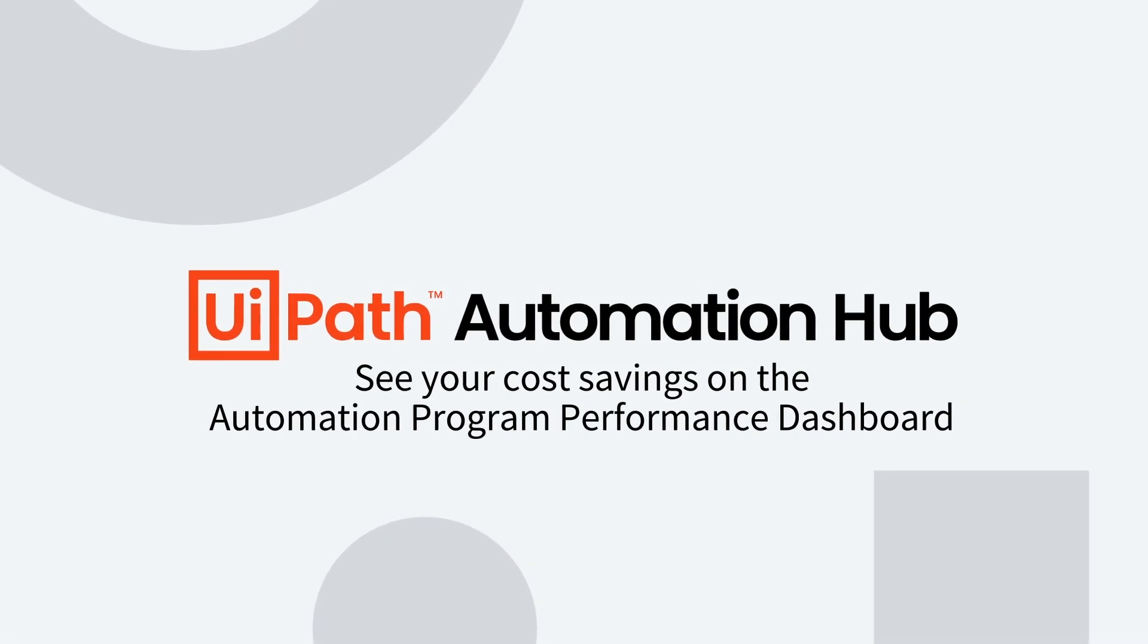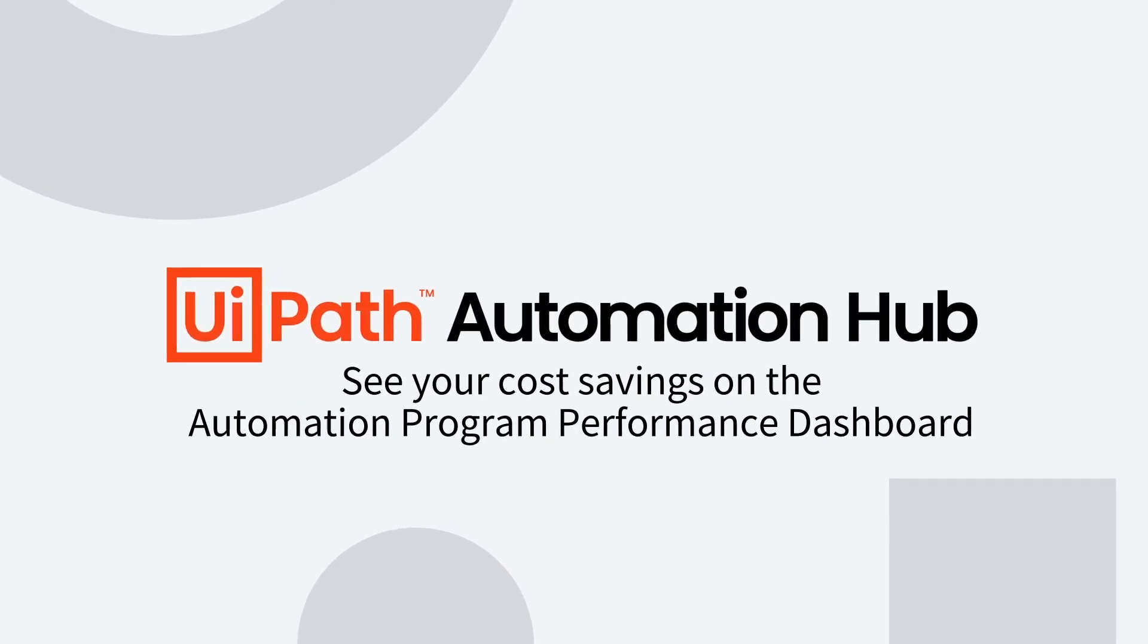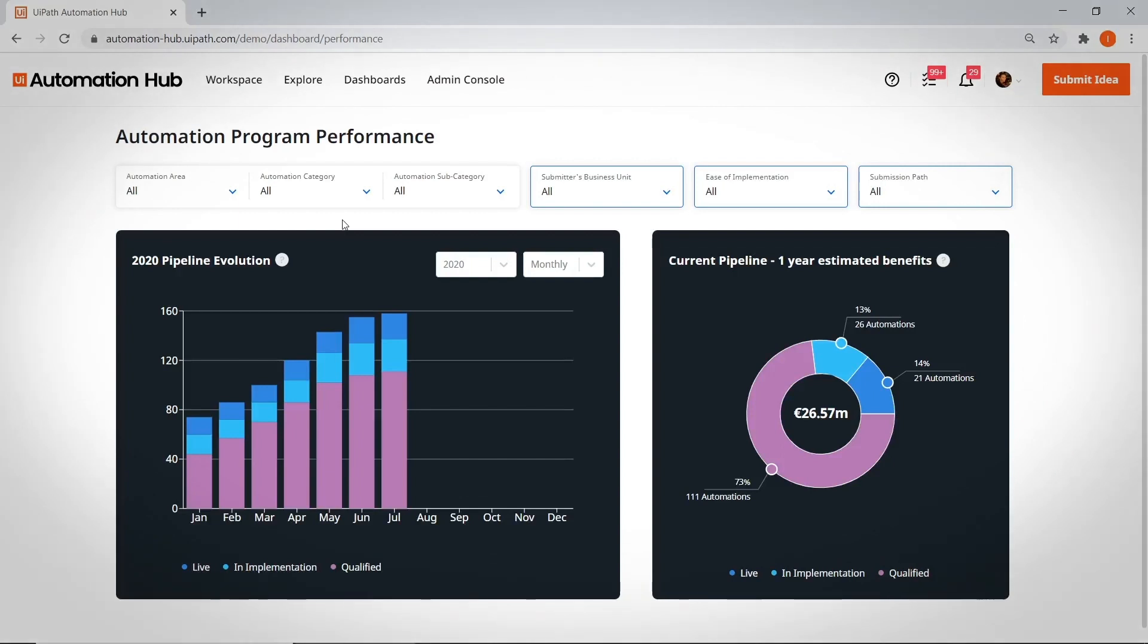See your cost savings on the Automation Program Performance Dashboard. Now, for the most important dashboard. The one that ends where we began, with millions of dollars in savings.